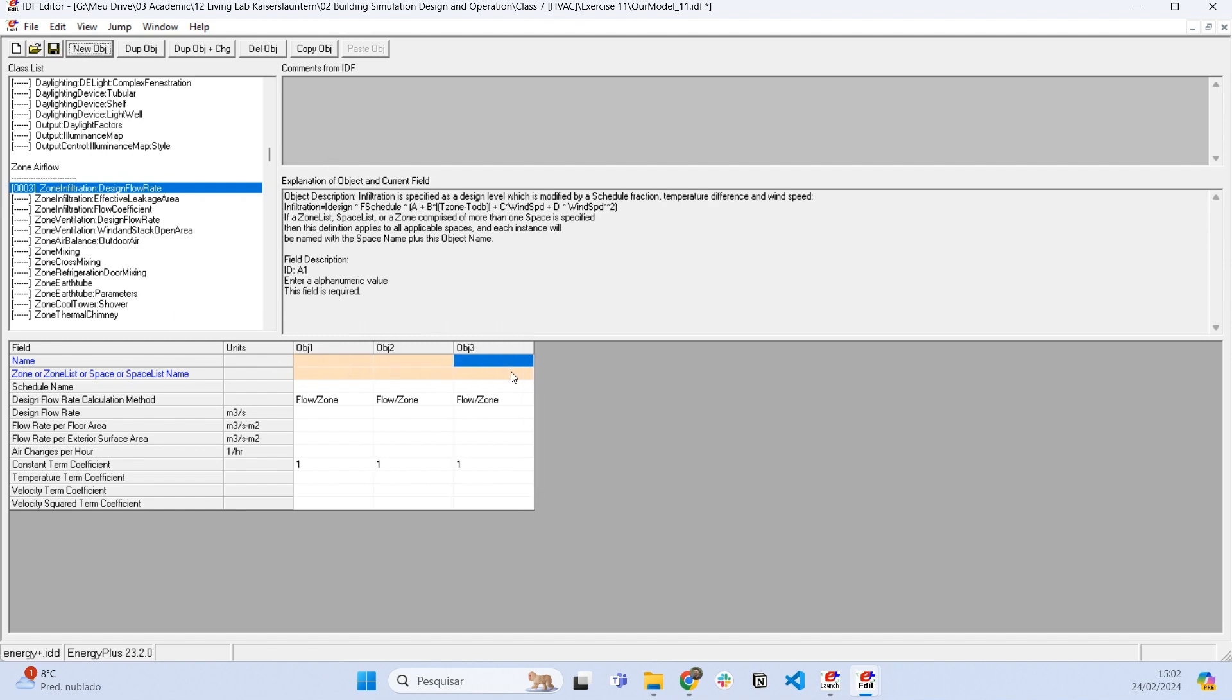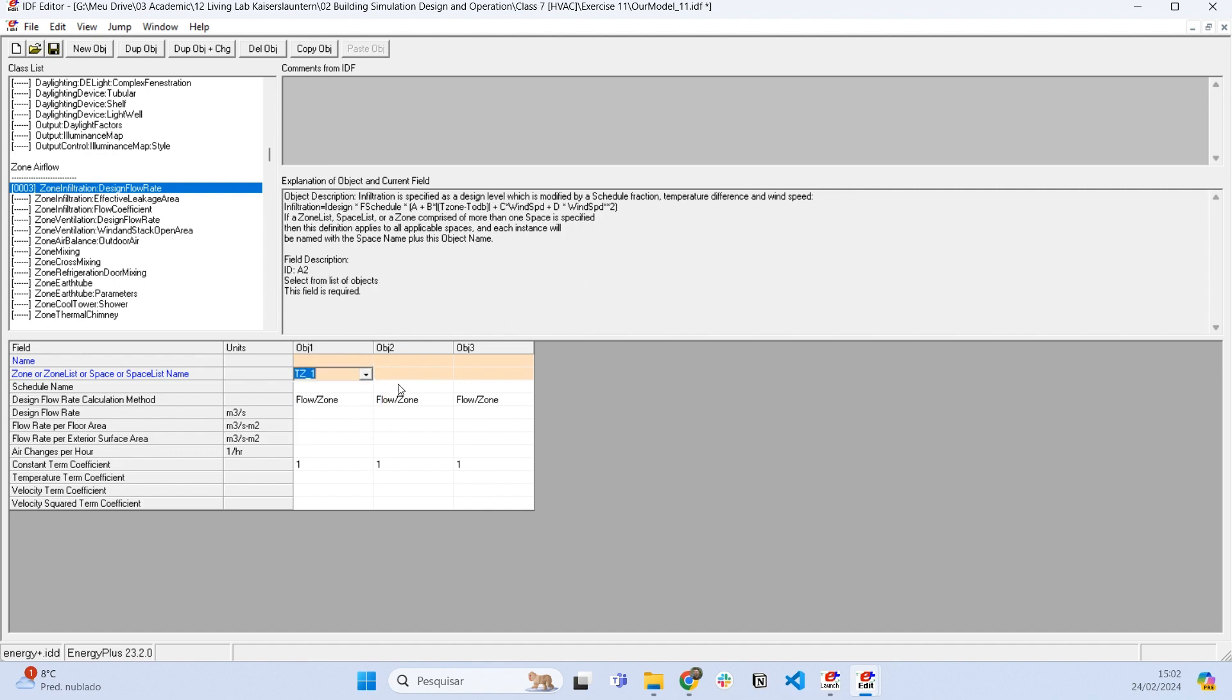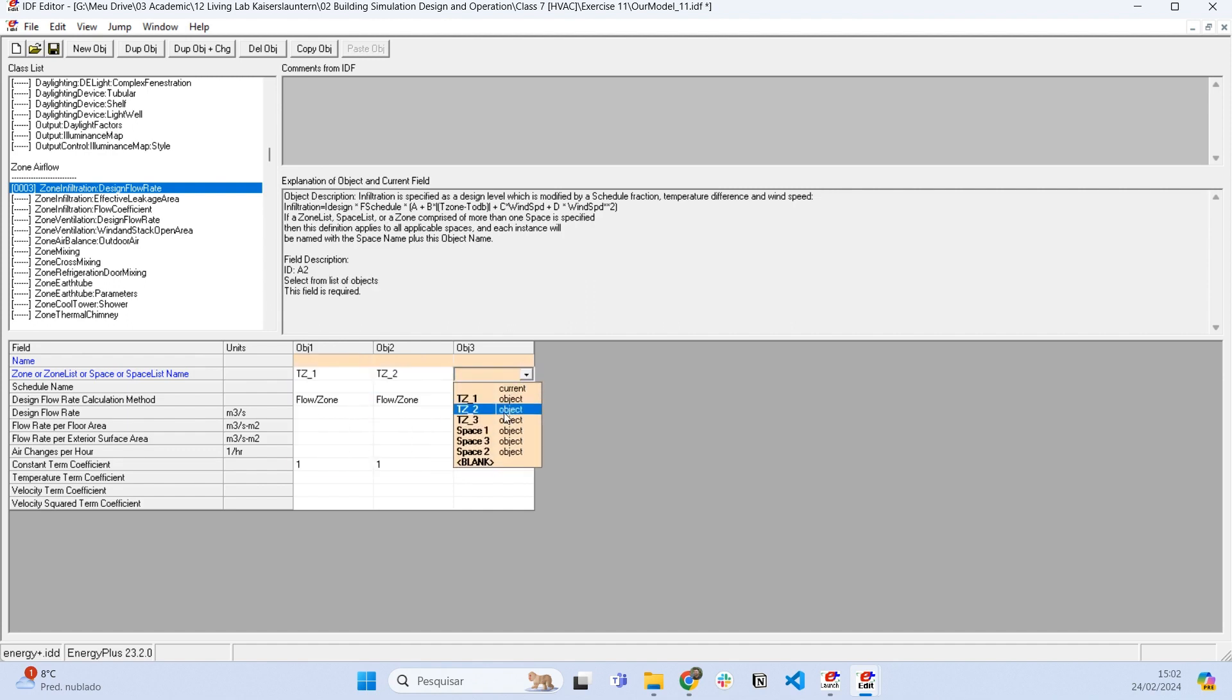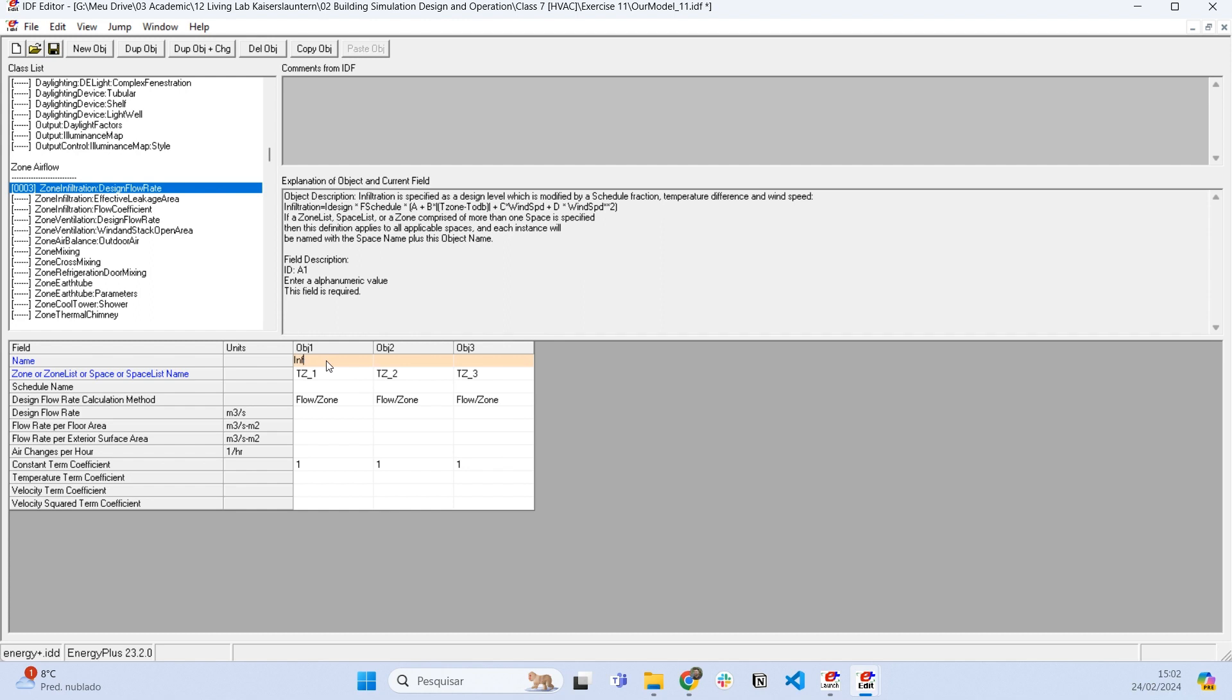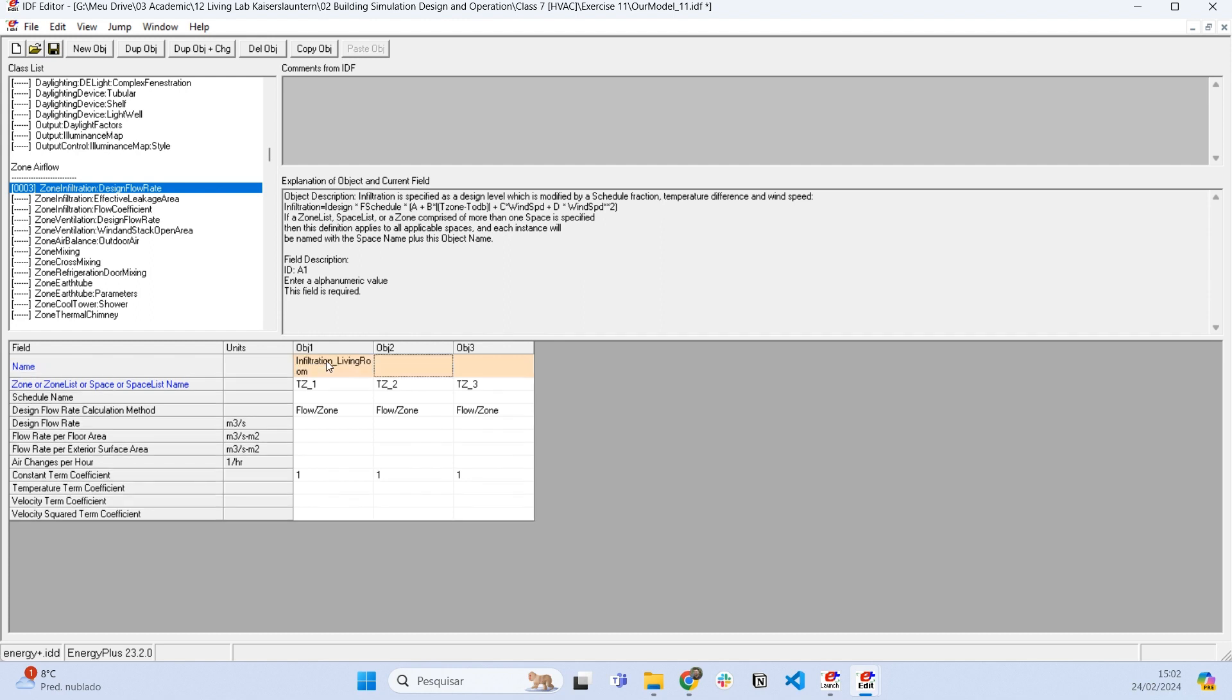Let's include three objects here, and each object is going to be used for each one of our thermal zones.